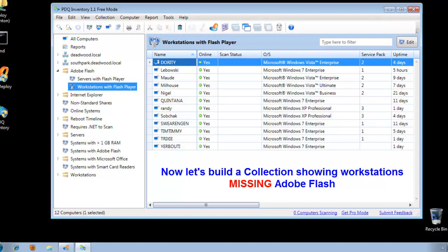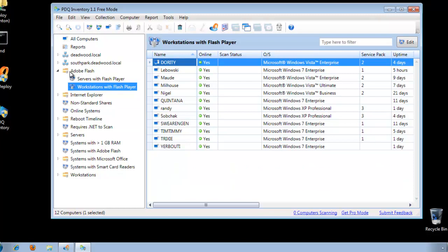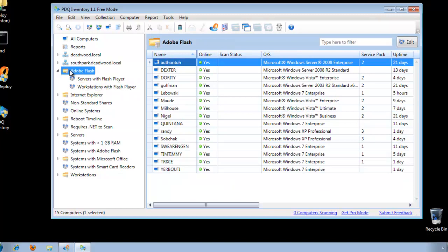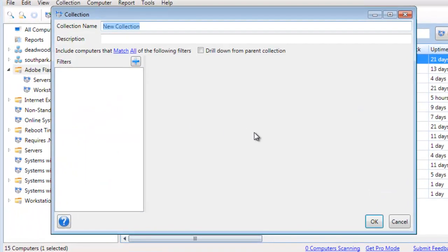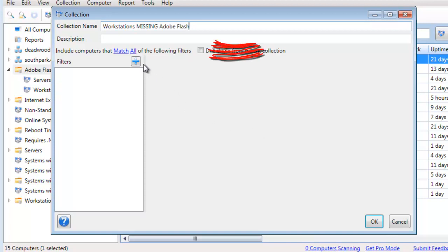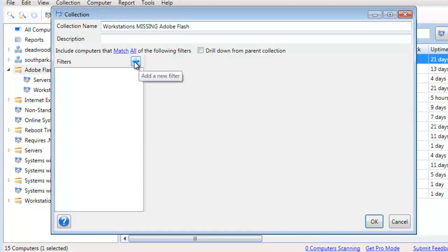Let's have some more fun. Let's create another collection that shows workstations without Flash Player. We'll go back to the Adobe Flash collection we initially created and create a new dynamic collection. Call this one Workstations Missing Adobe Flash. We're not going to drill down from the parent collection, because we want to show computers that don't have Flash. If we select drill down, every computer already has Flash, so we won't get good information.